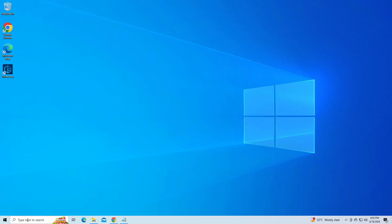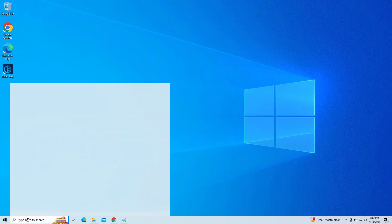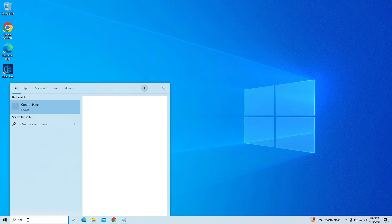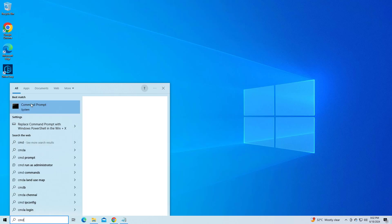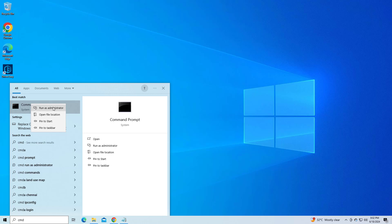Open Start and type cmd. Right-click Command Prompt and click on Run as administrator.